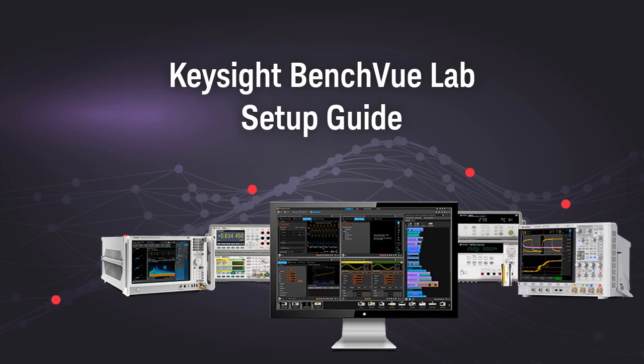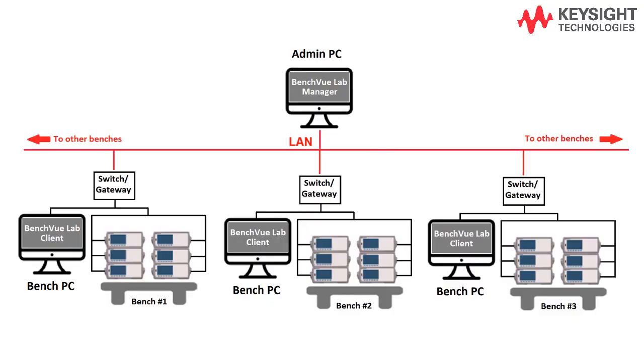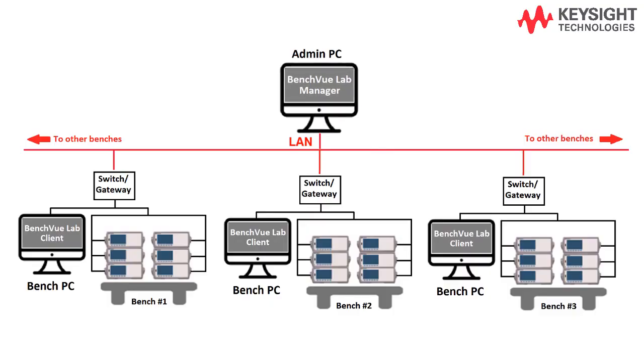Hi, welcome to Keysight Benchview Lab Setup Guide. The Benchview Lab is a lab management solution which consists of Benchview Lab Manager app.